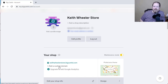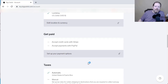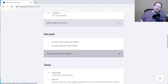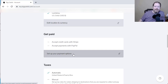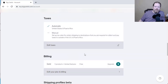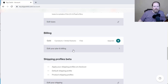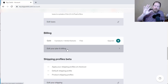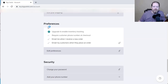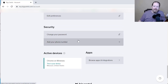I can make the domain something like keithwheelerstore — I have that flexibility. As you scroll down, you need to figure out how you're going to get paid. If you want to accept credit cards, you'll do Stripe; if you want to accept PayPal, you can do that too — or both. You'll go through the tax information, and if you decide to upgrade to a paid plan for more than five products, you'll put in your credit card. But for the free version you don't have to. It's free forever as long as you only have five products. Under preferences you can toggle email notifications for new orders, email customers when they place an order, change your password, and add your phone number.